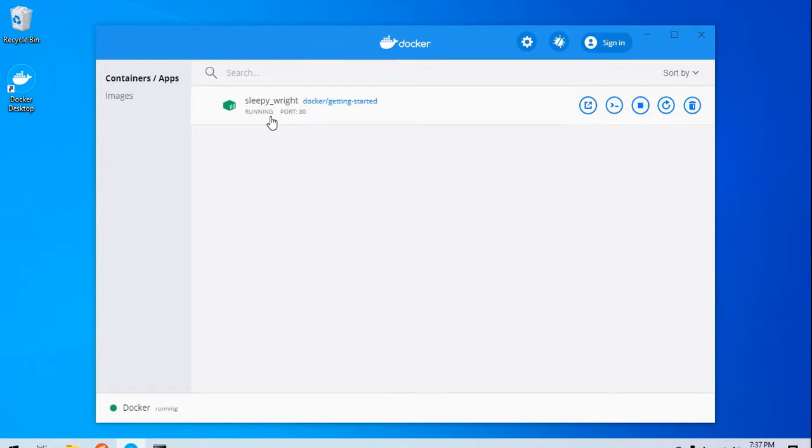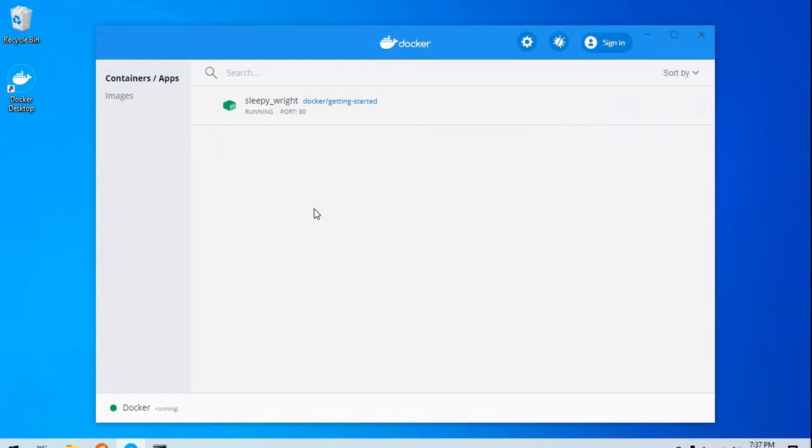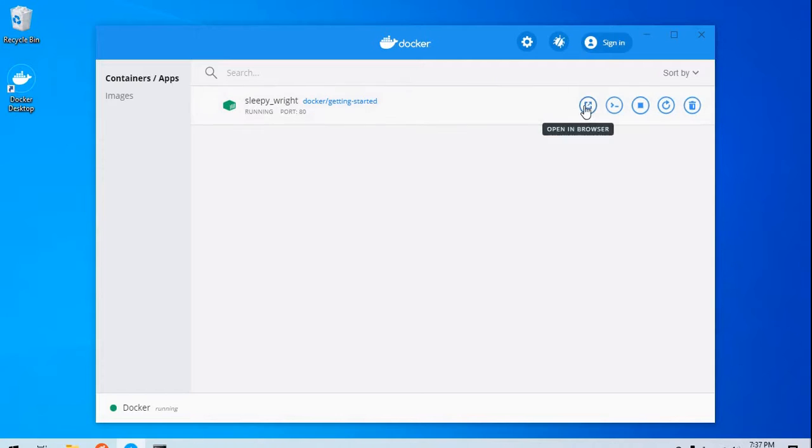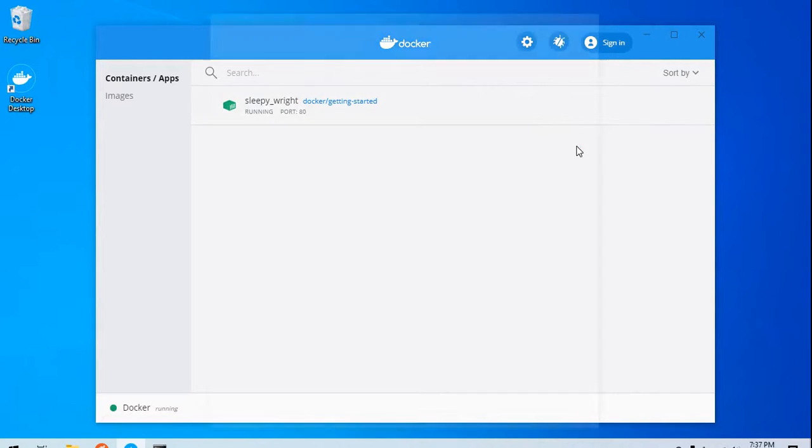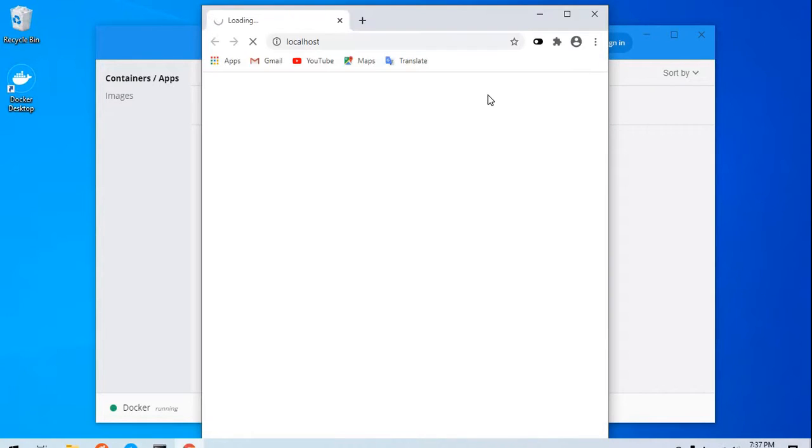This image is running on port number 80. I'm not sure if Ubuntu also has such a beautiful UI for Docker, but this one looks really cool. We have this option to open it up in the browser.